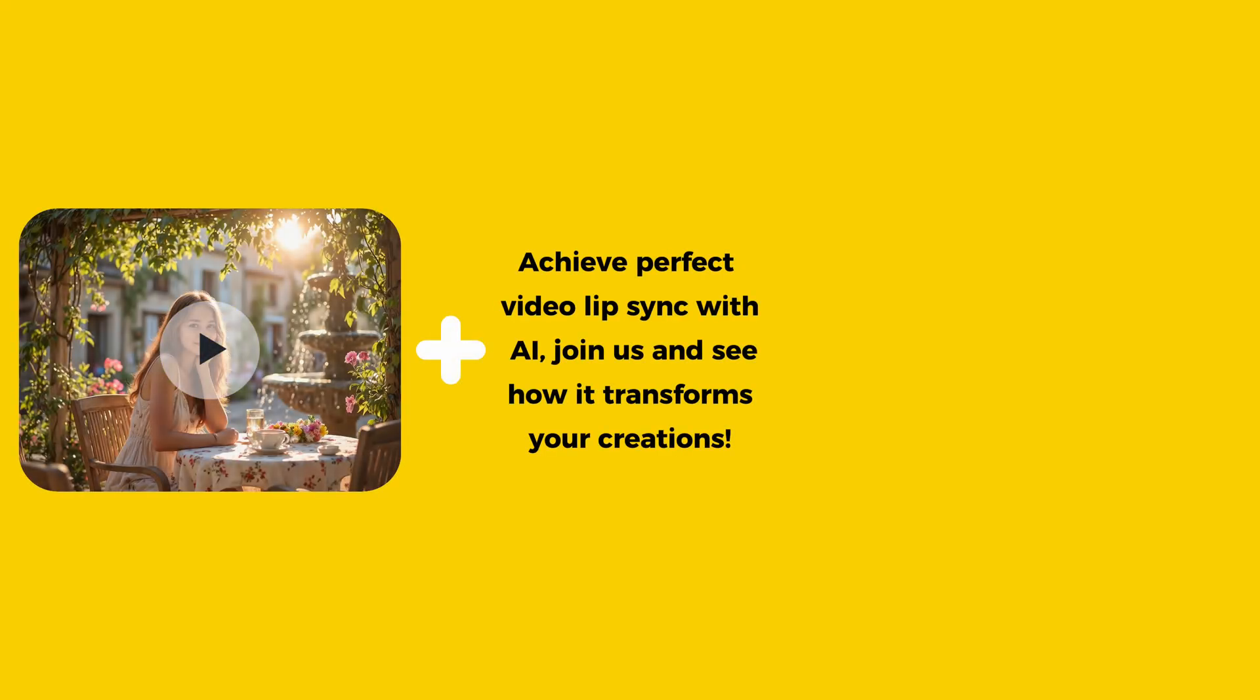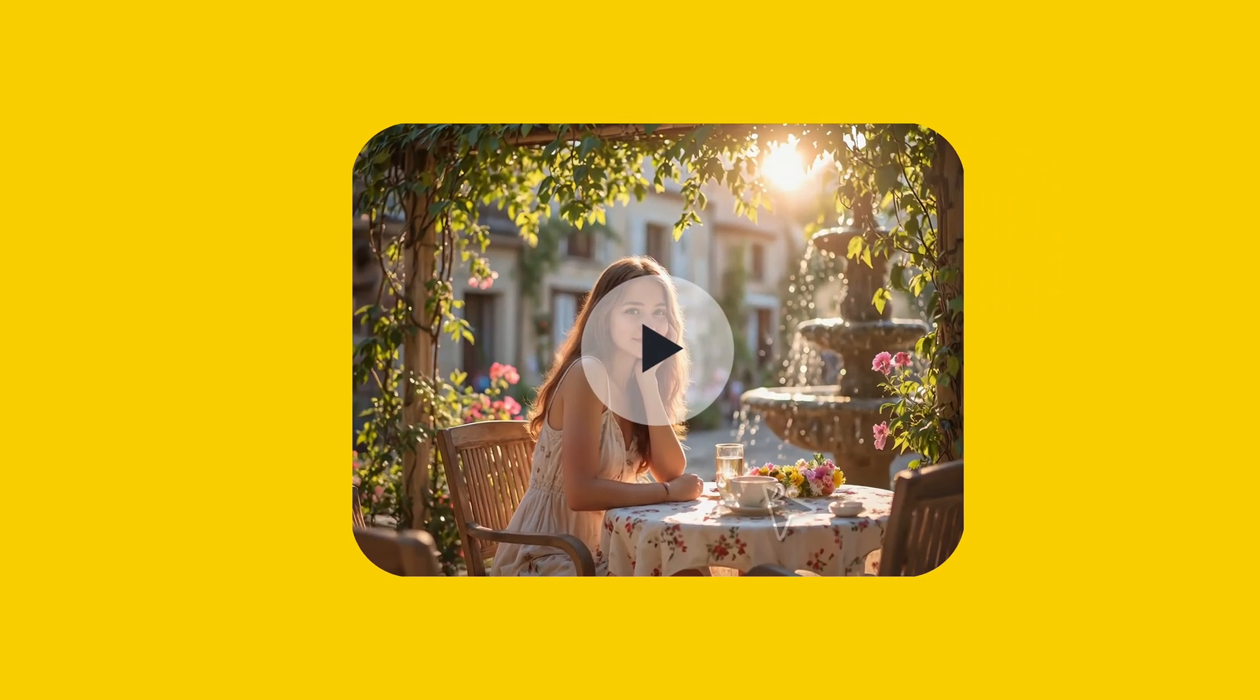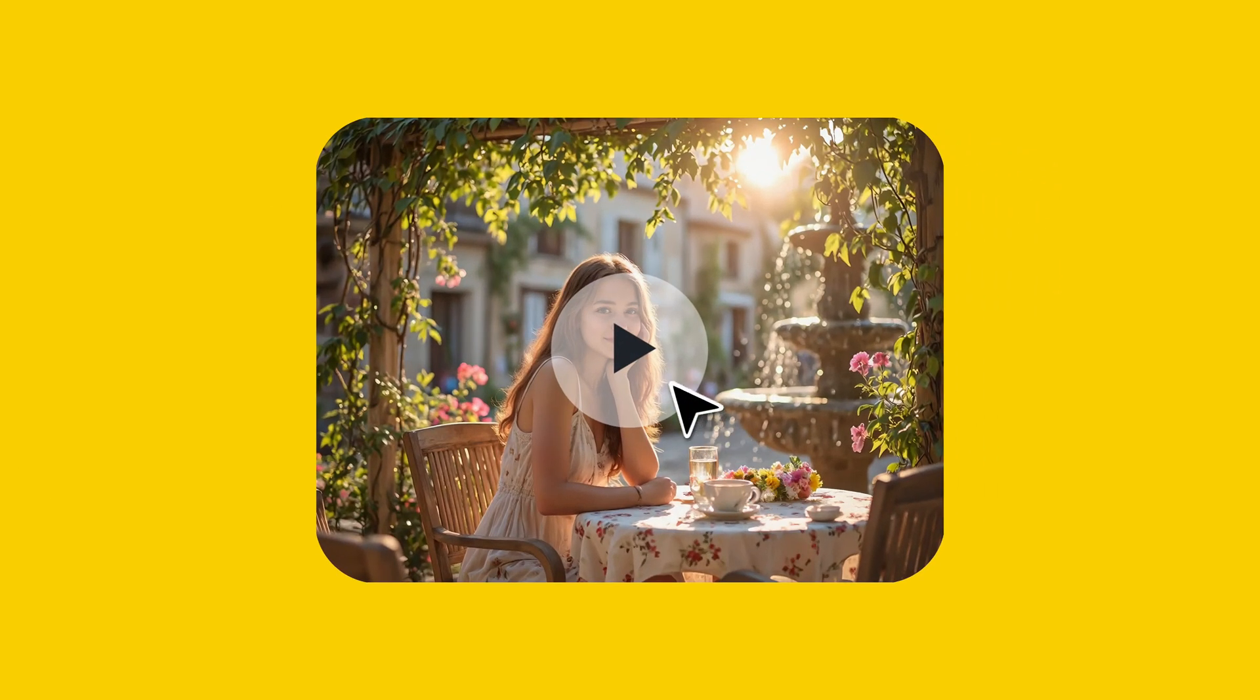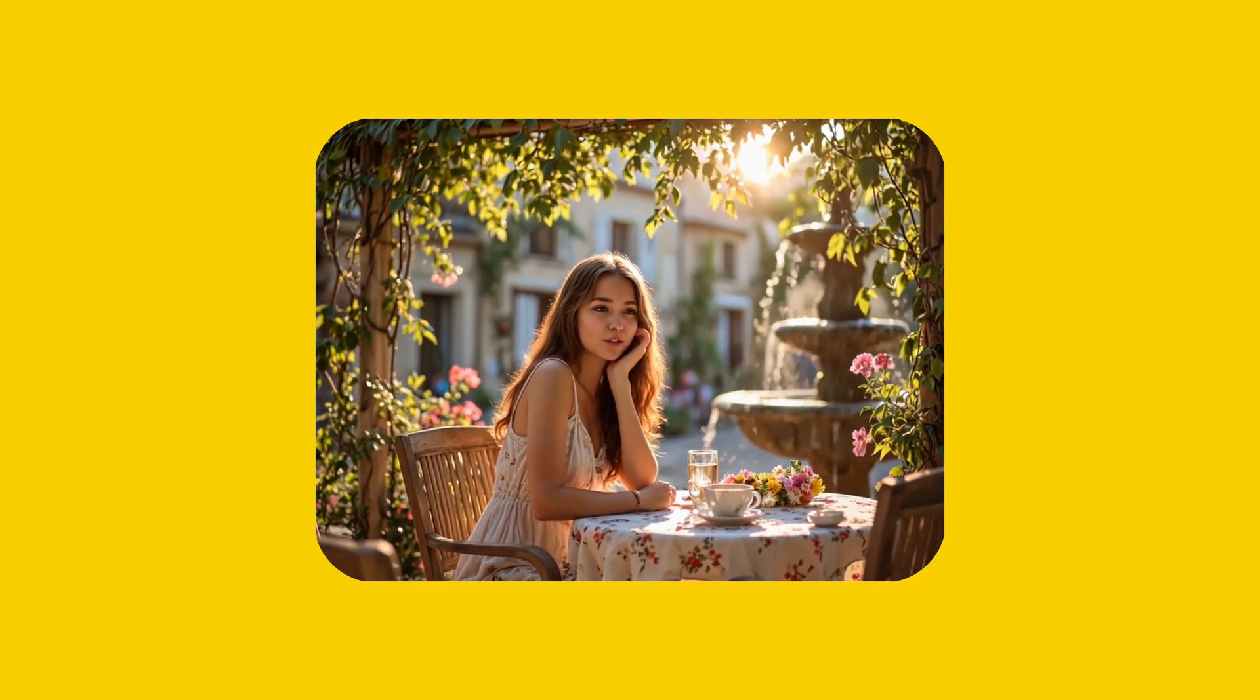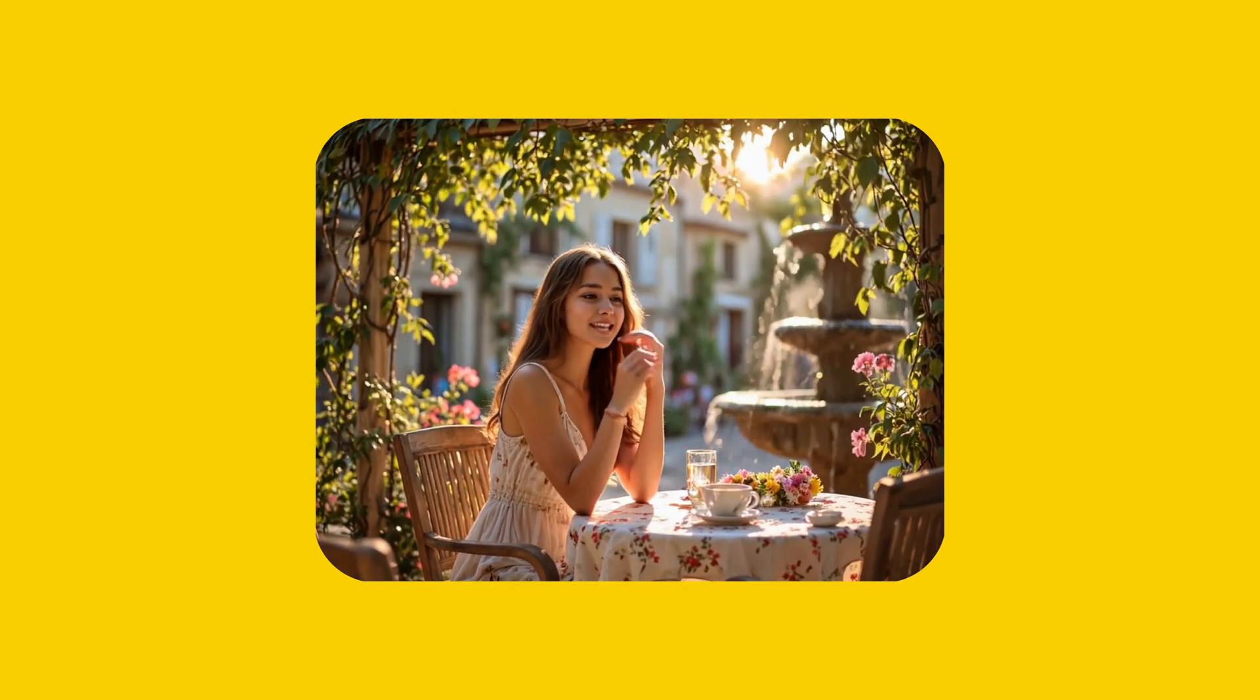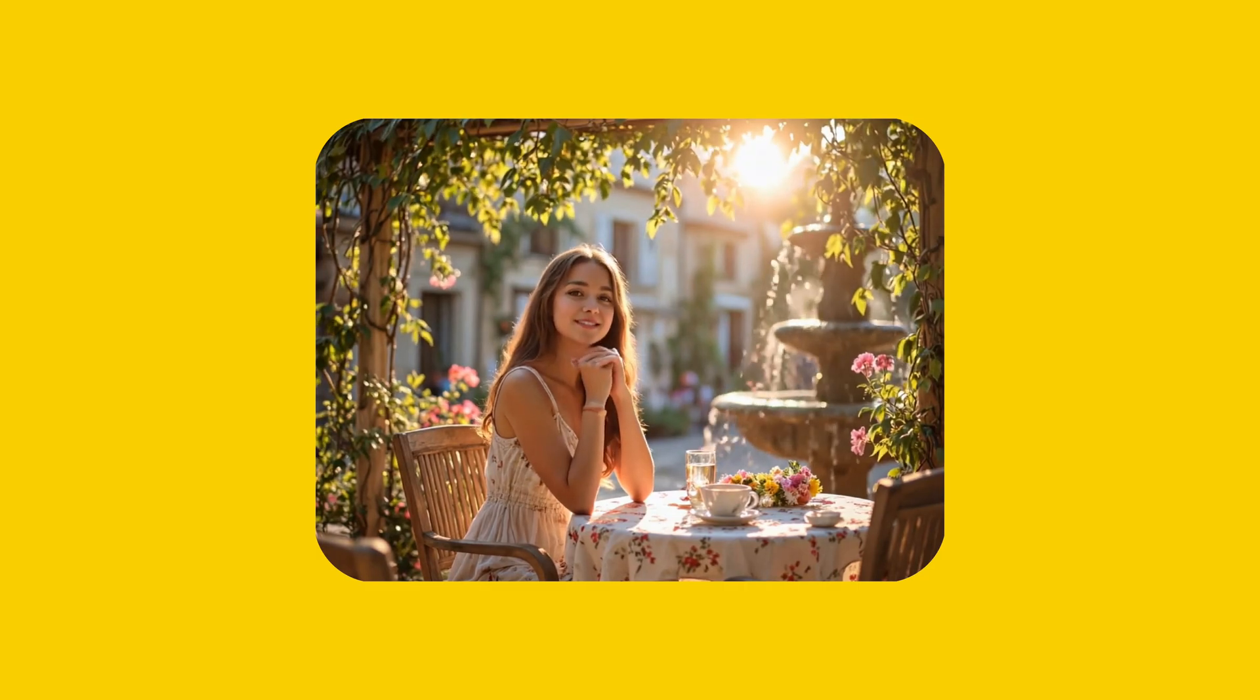This tool lets you take text or audio and turn it into a video where the mouth movements match the spoken words accurately. Achieve perfect video lip sync with AI. Join us and see how it transforms your creations.